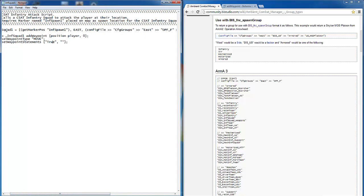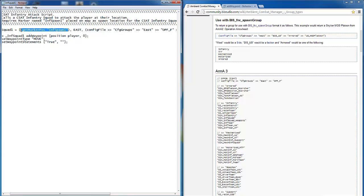This function requires that a script file be written up to tell the function what to spawn and where to send it. The units will be spawned in on a marker, in this case the marker is called INFSpawn1.